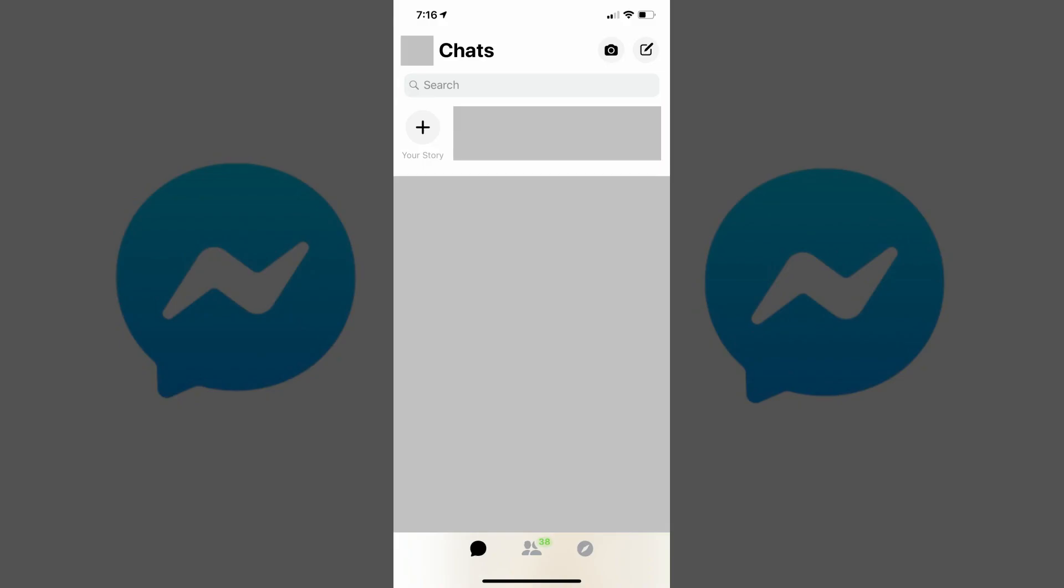Step 1. Launch the Facebook Messenger app on your iPhone, iPad or Android device. You'll land on your Facebook Messenger home screen.